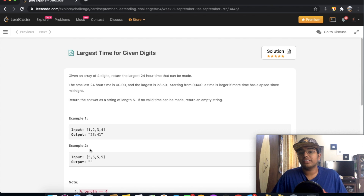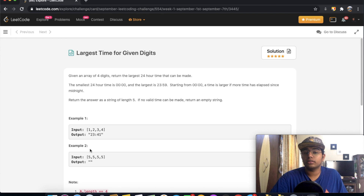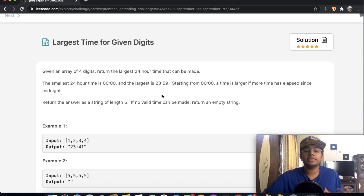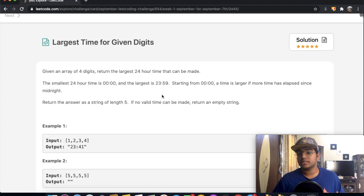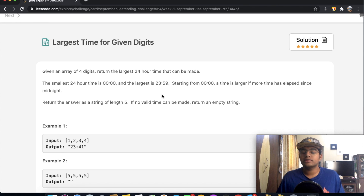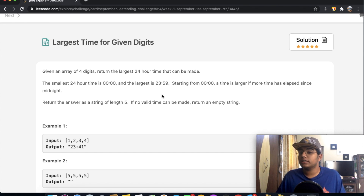Welcome back to another video. Today we're going to be solving the LeetCode question 'Largest Time for Given Digits'. We're given an array of four digits and we return the largest 24-hour time that can be made. The smallest 24-hour time is 00:00 and the largest is 23:59.